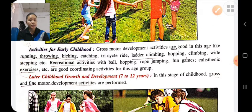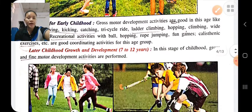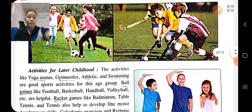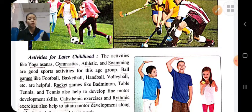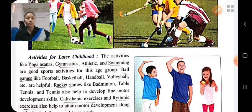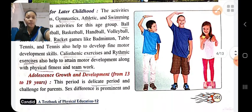Later childhood stage is from seven to twelve years. At this stage, both gross motor development and fine motor development take place. The child should perform activities like yoga, gymnastics, swimming, and team games like basketball, volleyball, badminton, etc., for proper gross and fine motor development.